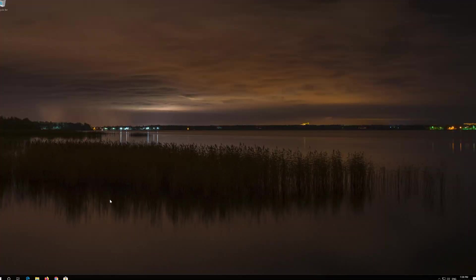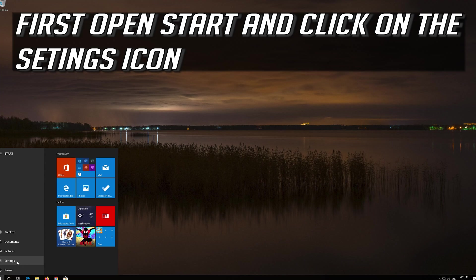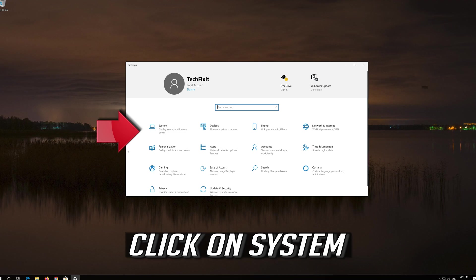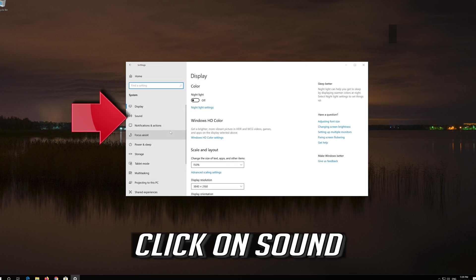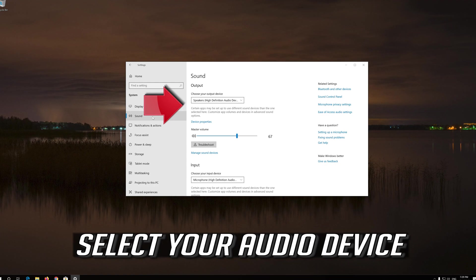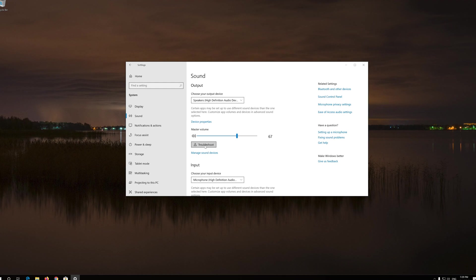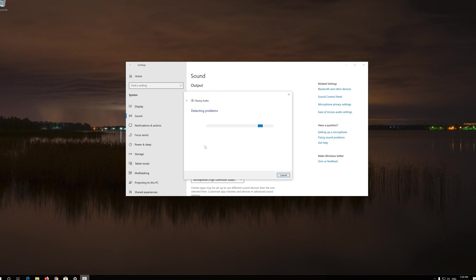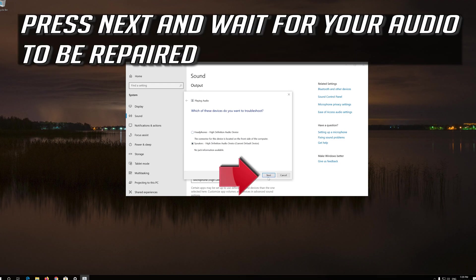If that didn't work, open Start and click on the Settings icon. Click on System, then click on Sound. Select your audio device and press Troubleshoot. Select Speakers or Headphones, press Next, and wait for your audio to be repaired.